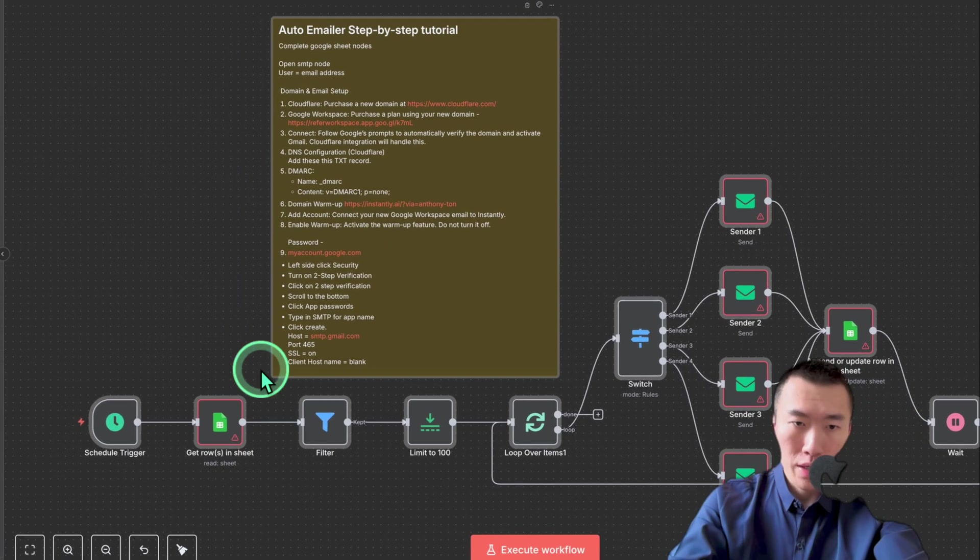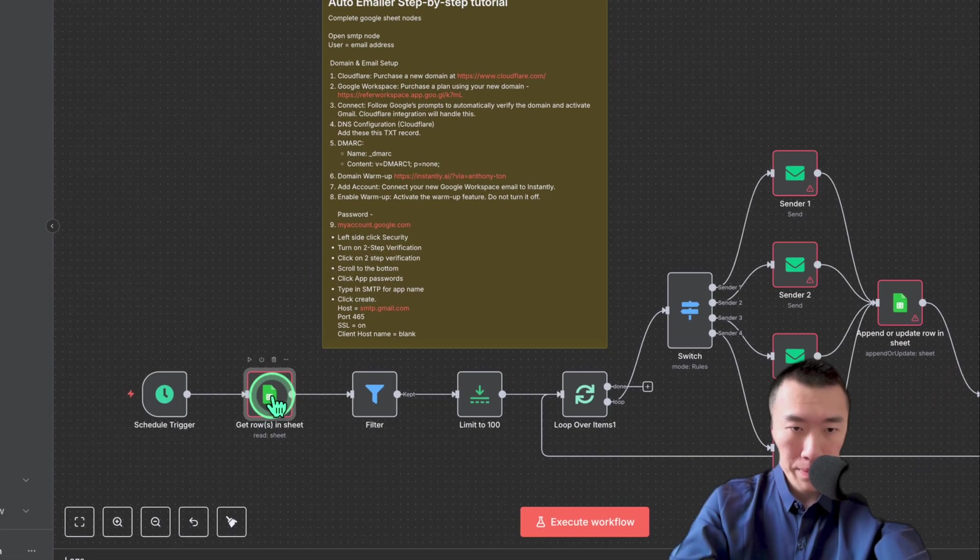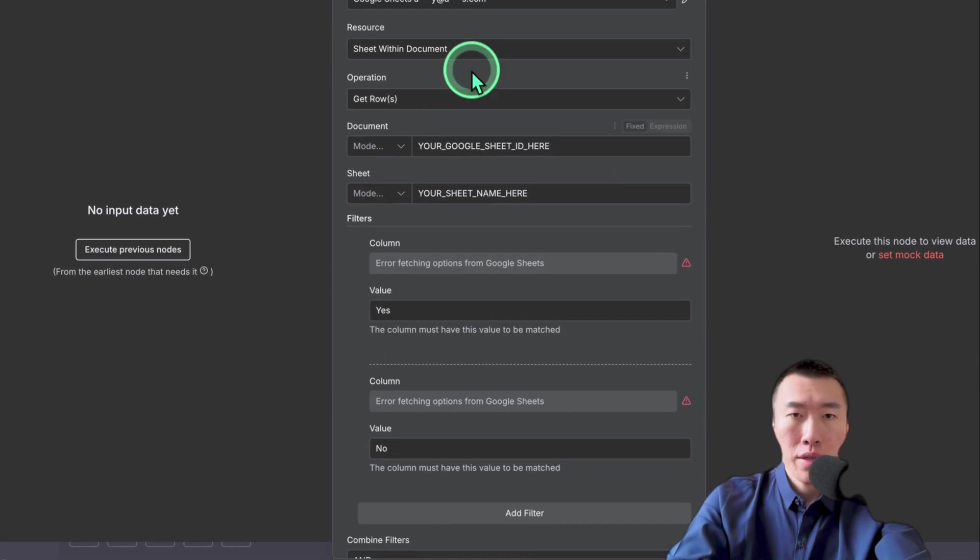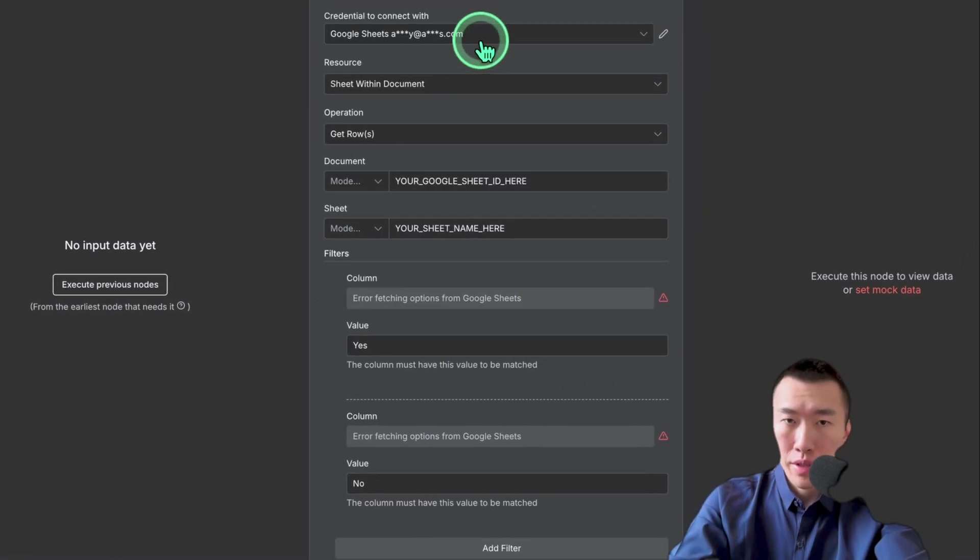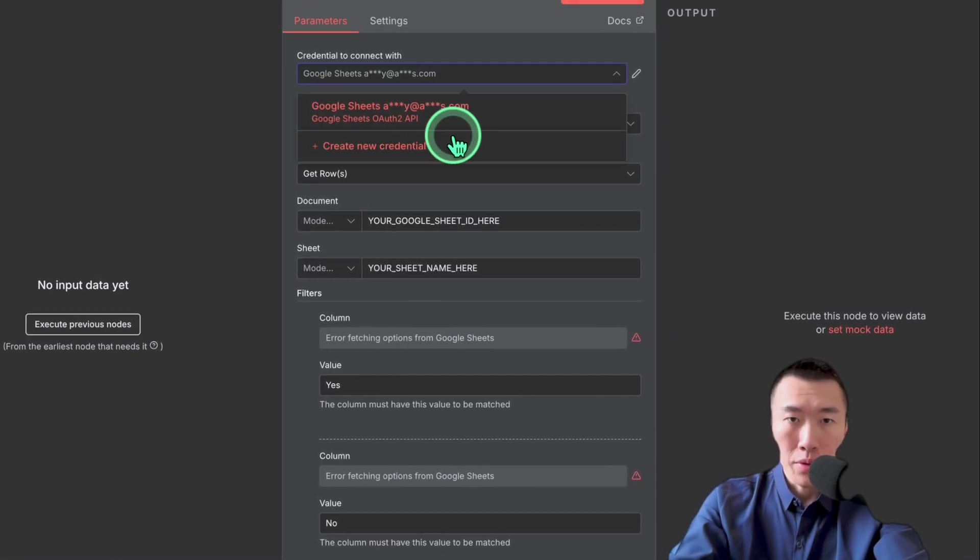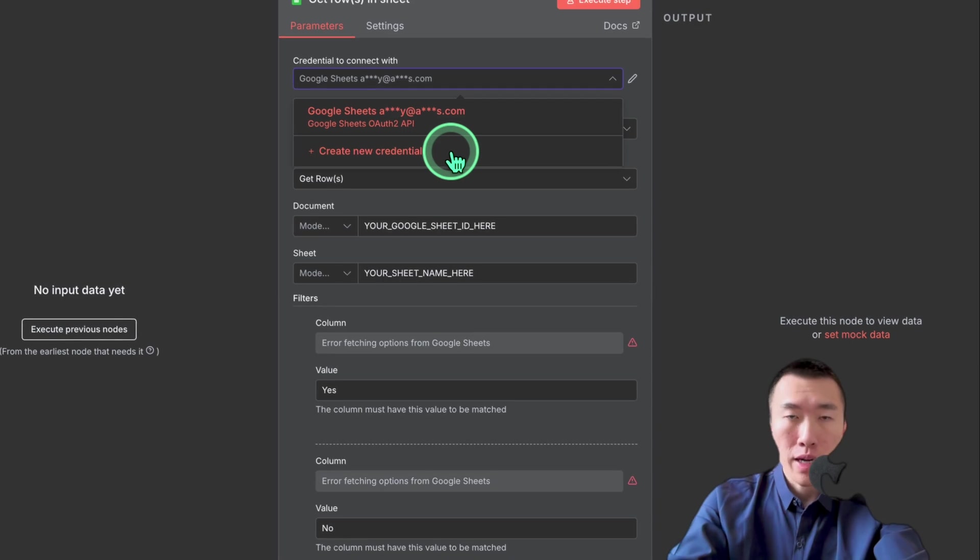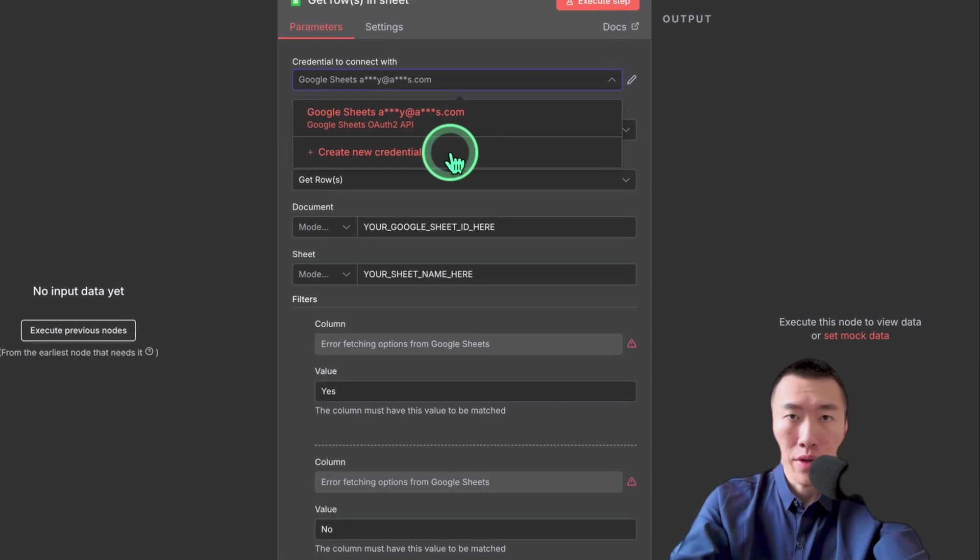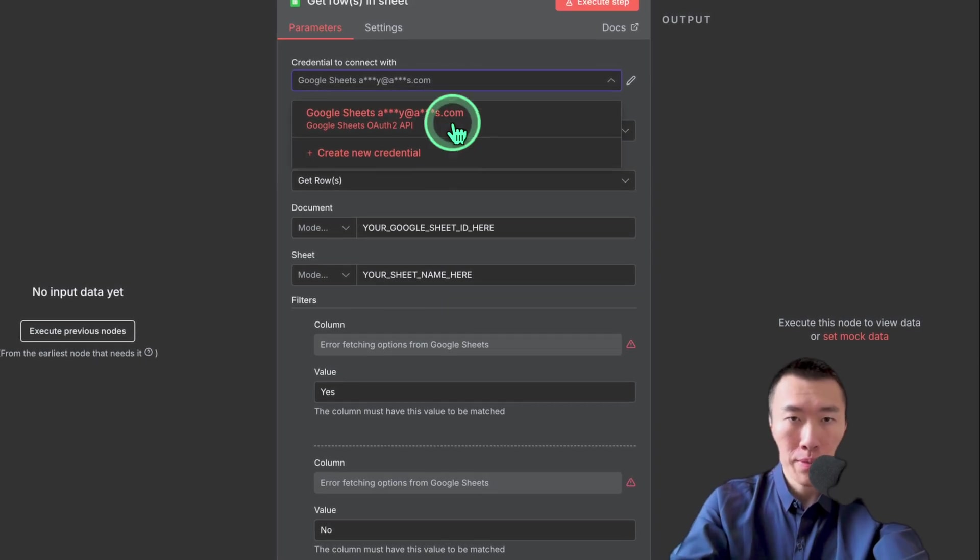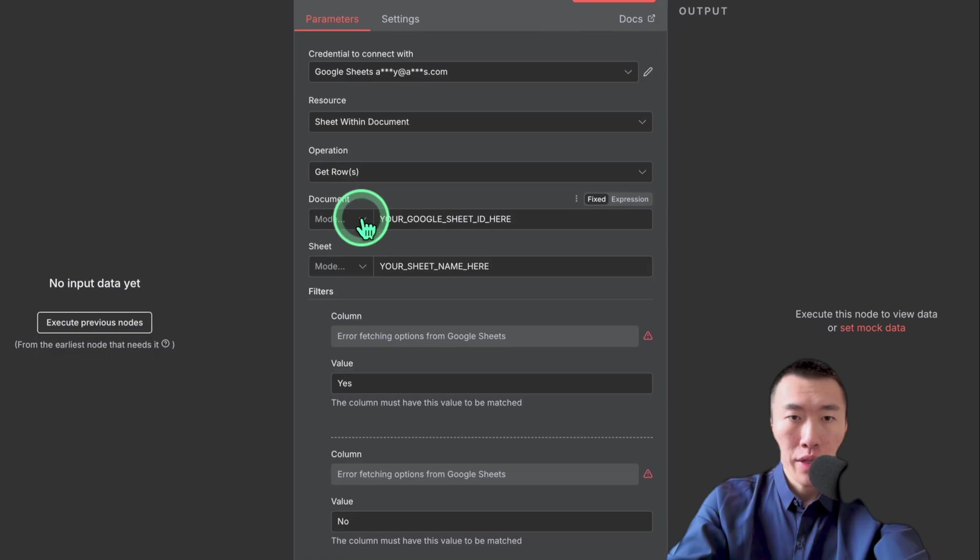Let's go ahead and double click on this first red one. Here, you're probably going to need to set up your credential if you haven't already. So you would just click on create new credential. I have another video on this completely, so just watch that and it'll walk you through it.